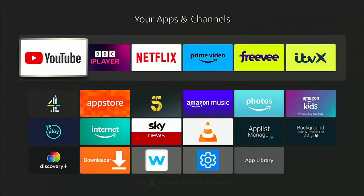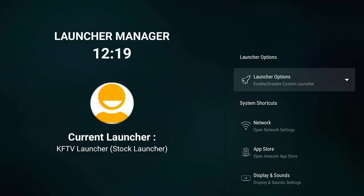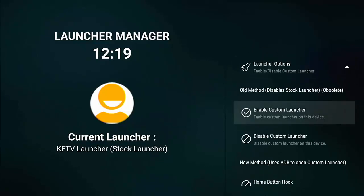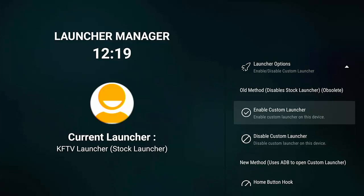Tap the left part of the remote until we're back to home, then press the back button twice. Now we need to find Launcher Manager. Press and hold the home button until the menu appears, go across to Apps, then go down and find this white cog with a blue background. Middle button, and Launcher Manager should come up. Make sure Launcher Options is highlighted, middle button. Now, the old method no longer works on the Fire Stick or the Cube, so just ignore that section.